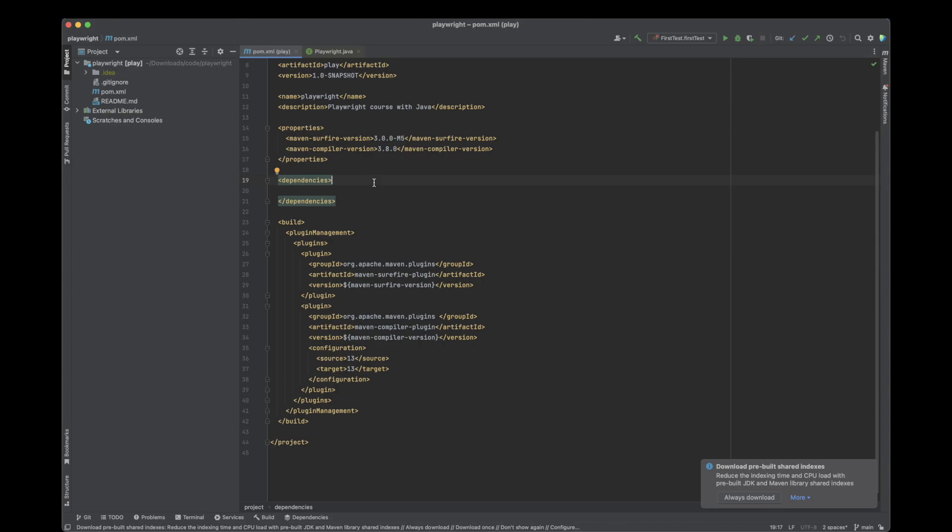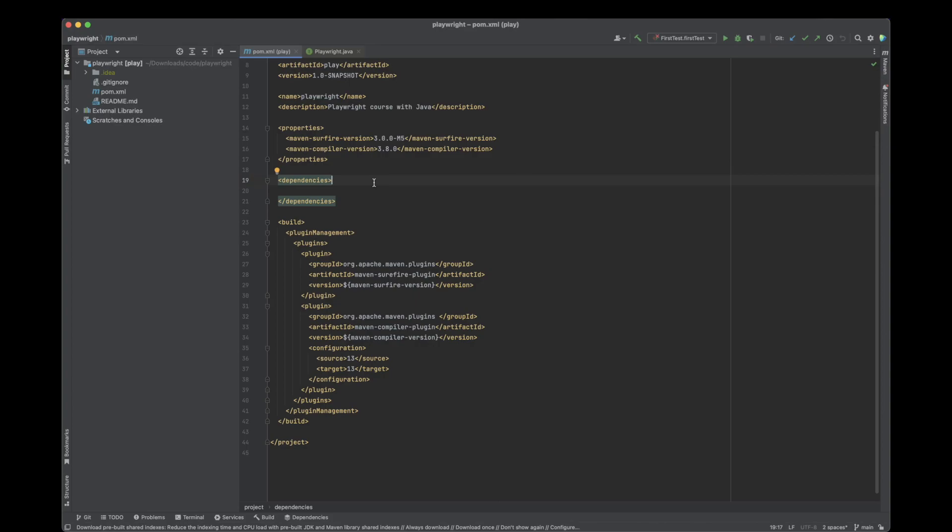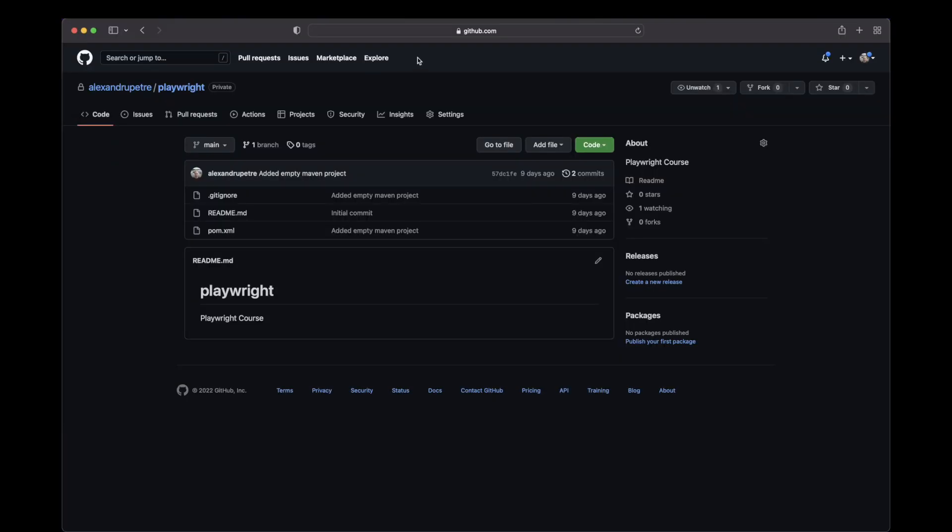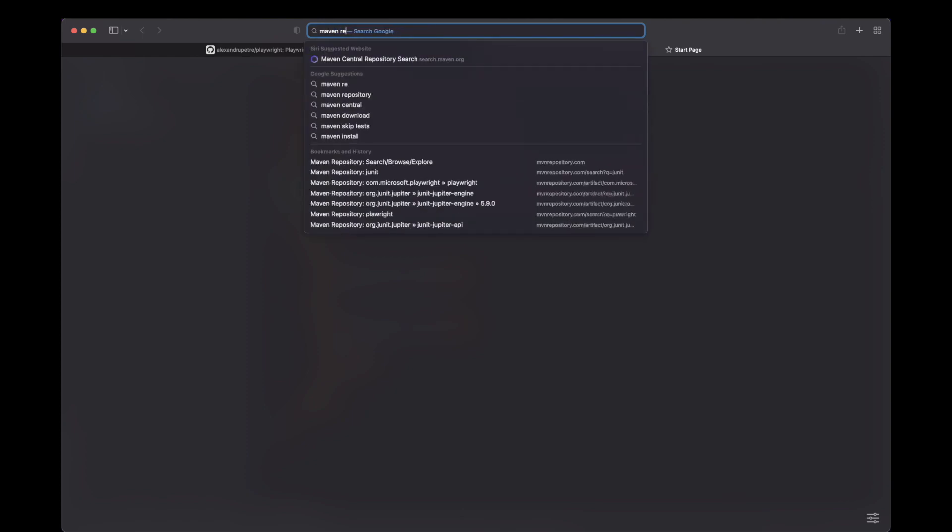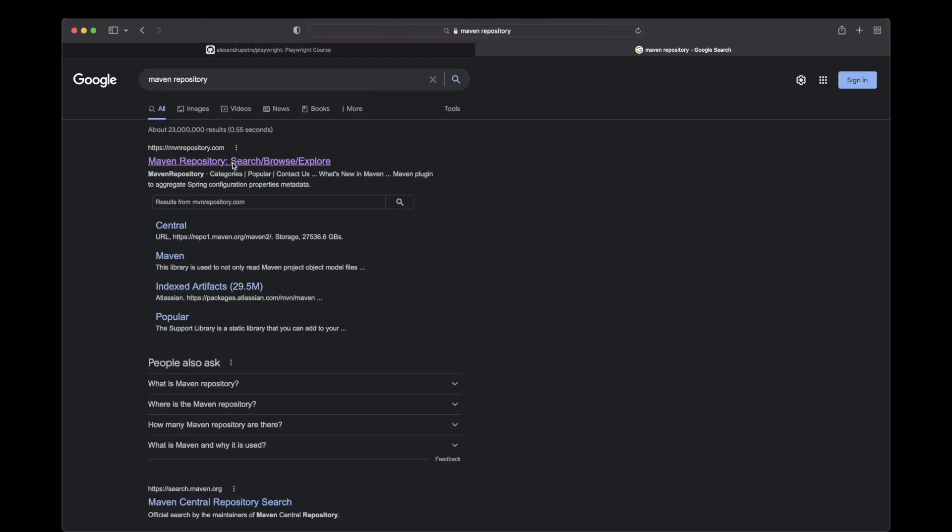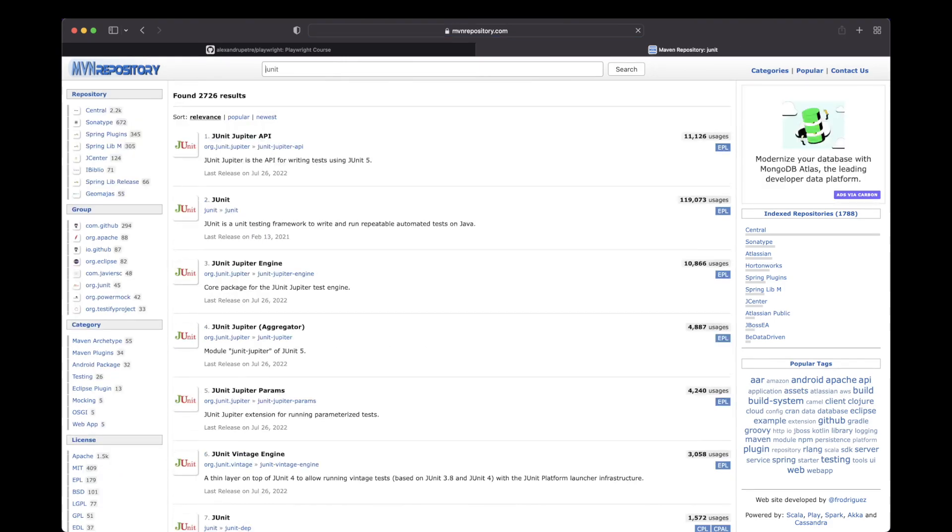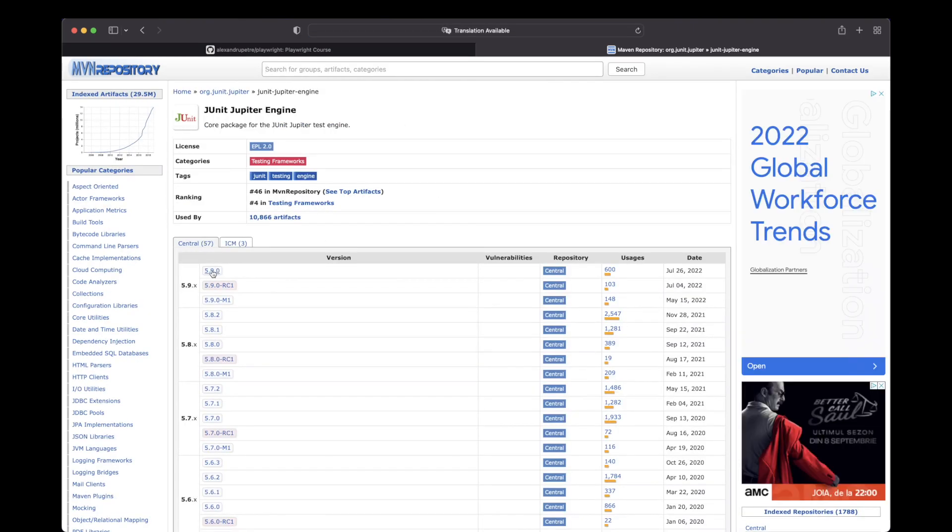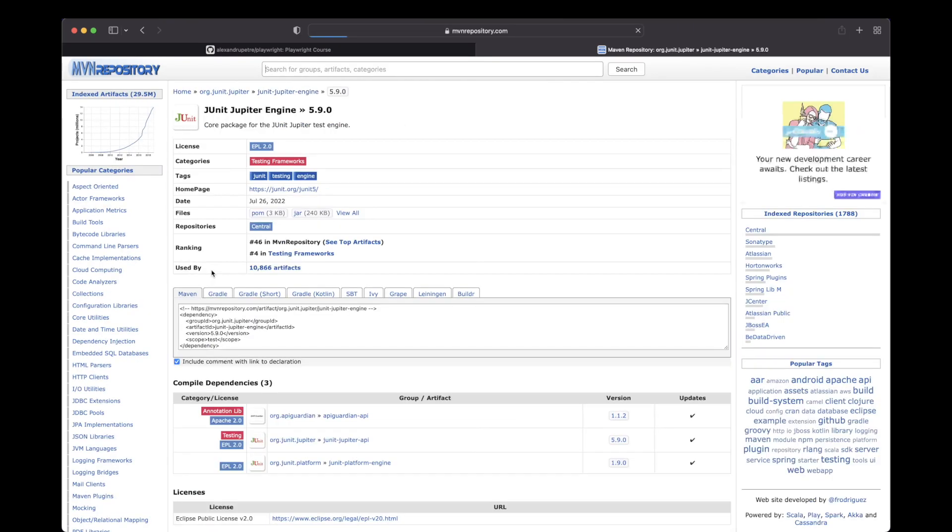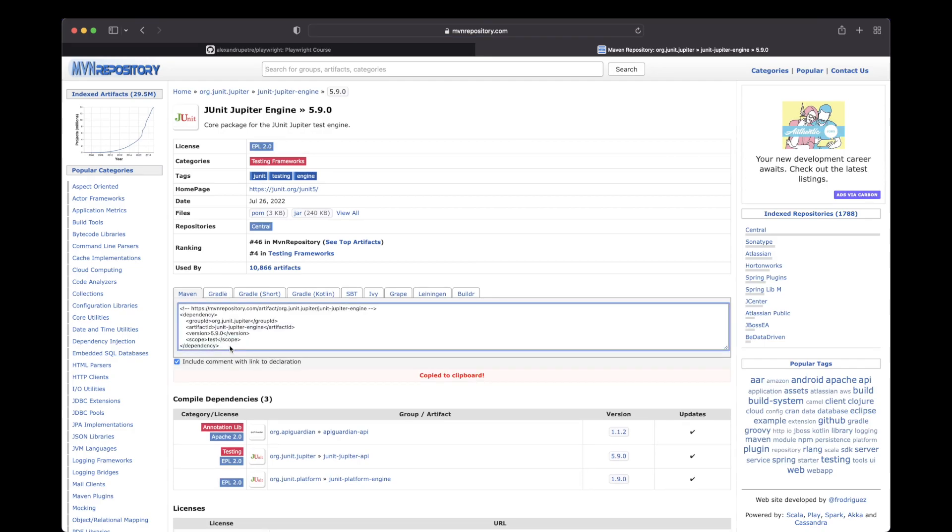To write our first test we'll need two dependencies: JUnit5 and the Playwright library. To download these dependencies, since we're using Maven, I'm going to open a browser and navigate to Maven repository. I'm going to search first for the JUnit dependency. We'll need the JUnit Jupiter engine. I'm going with the latest version, which is 5.9.